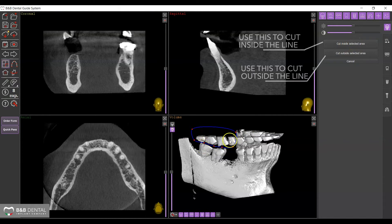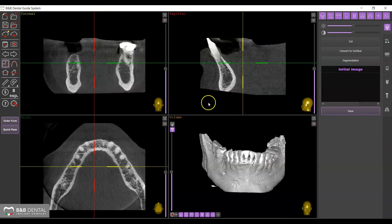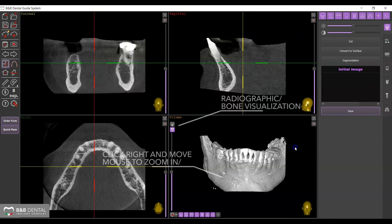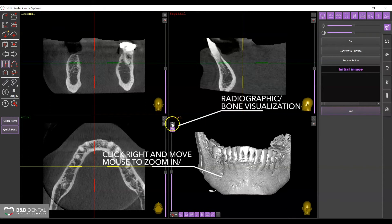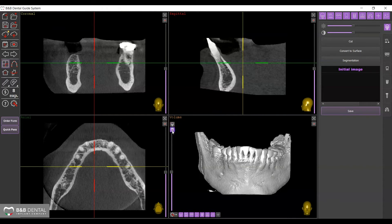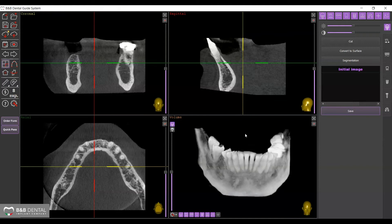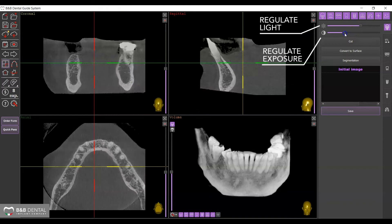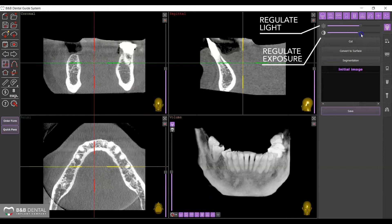To zoom in or out, hold down the right button of the mouse and move the mouse up to zoom in and down to zoom out. You can vary the preview method in the volumetric display according to your preferences or needs. You can also adjust the brightness and saturation of the display on the right side panel.